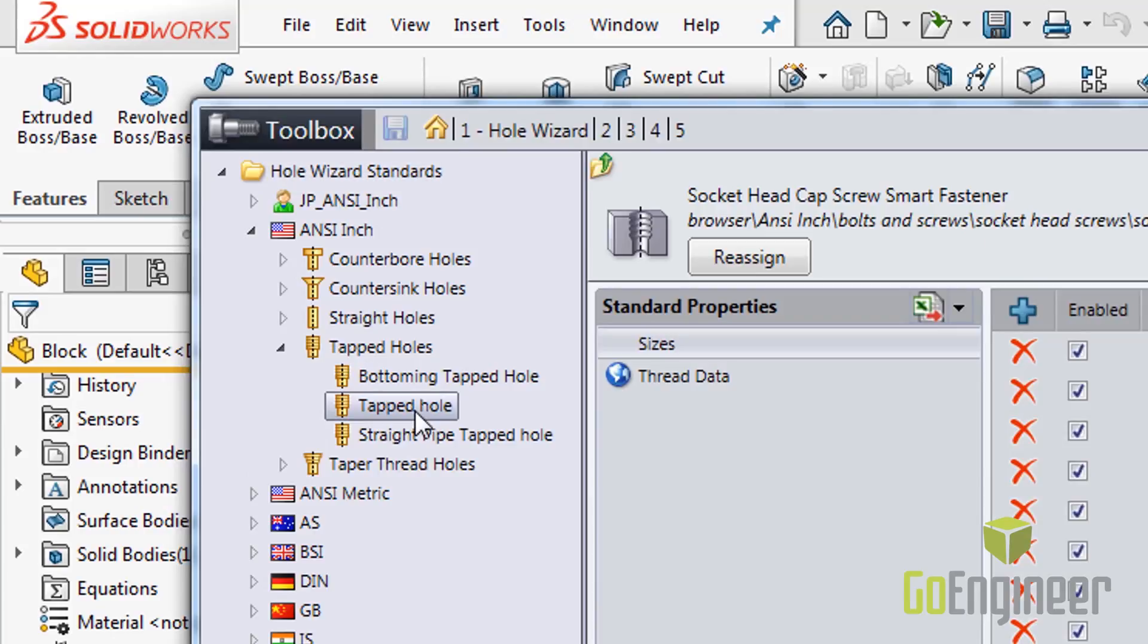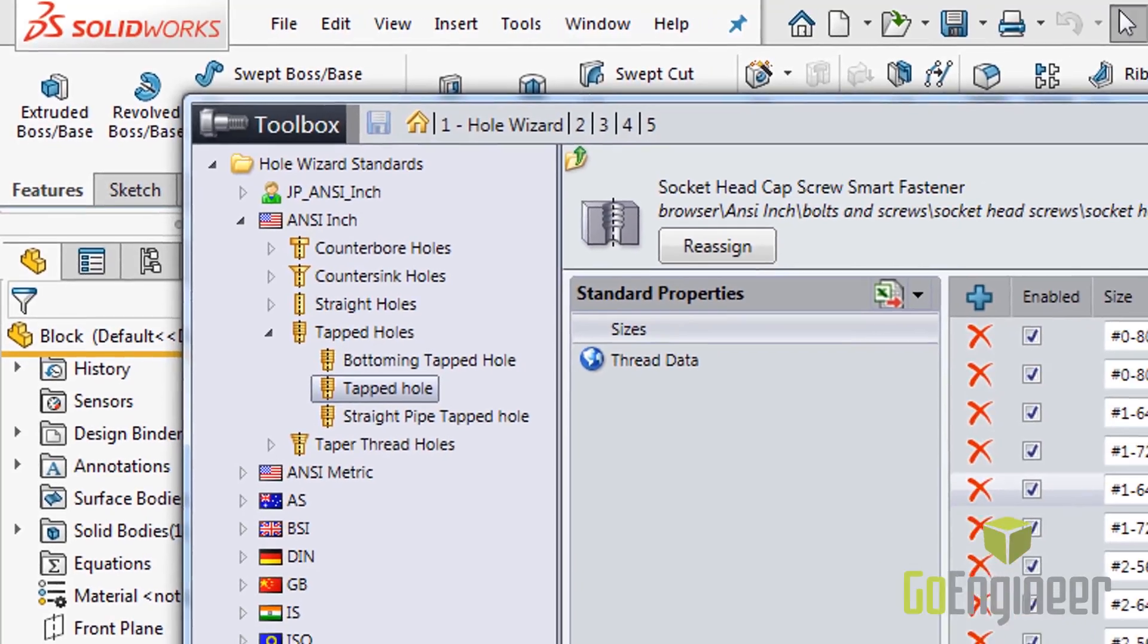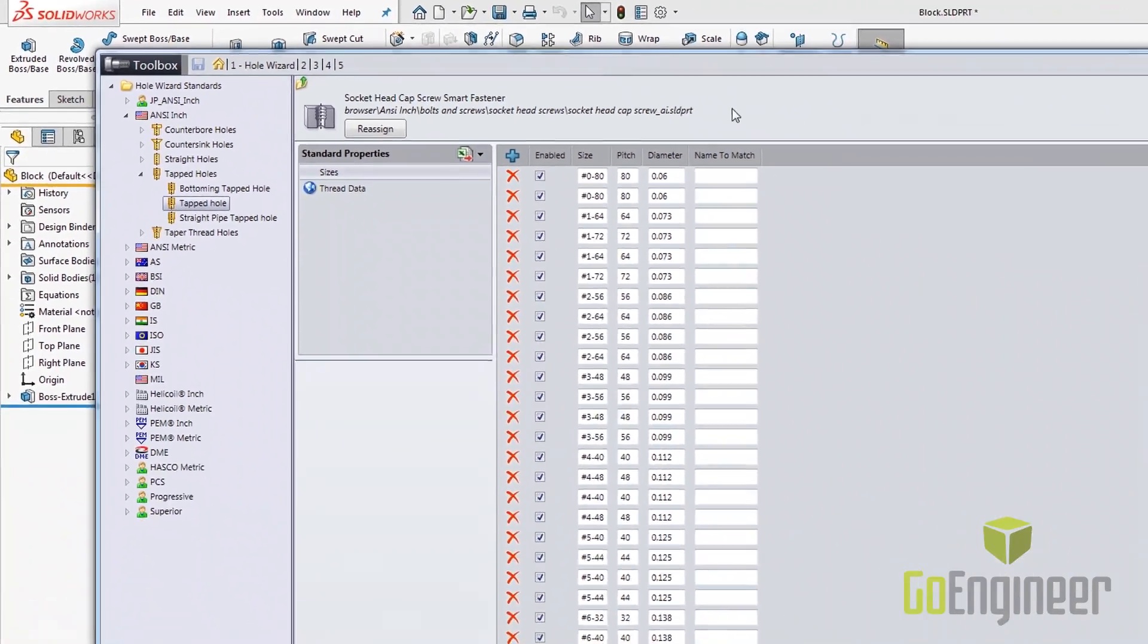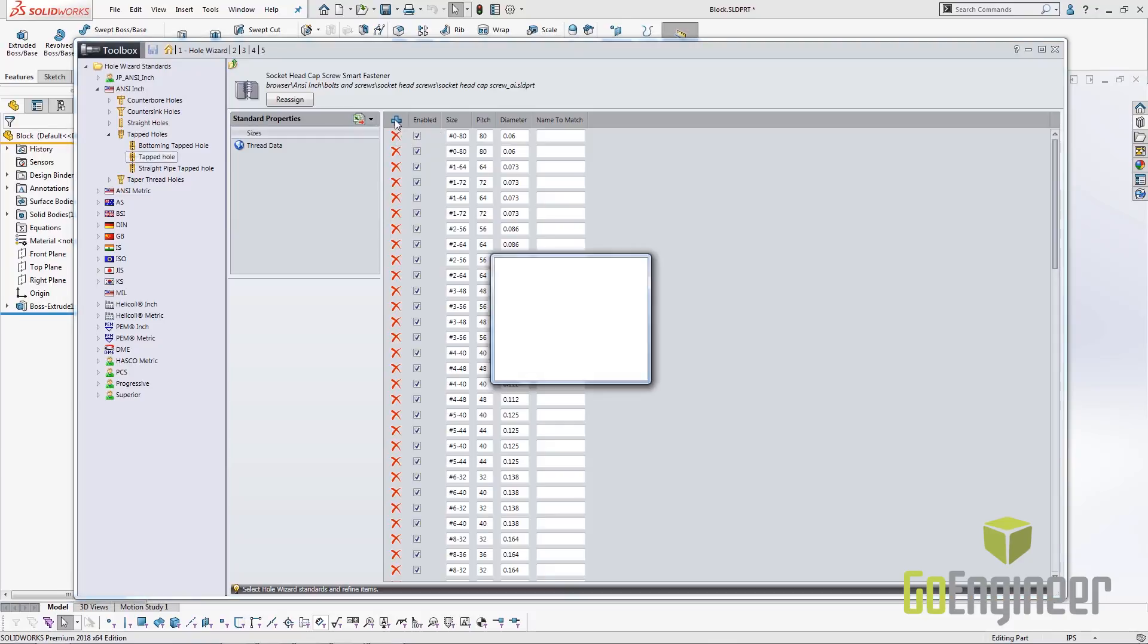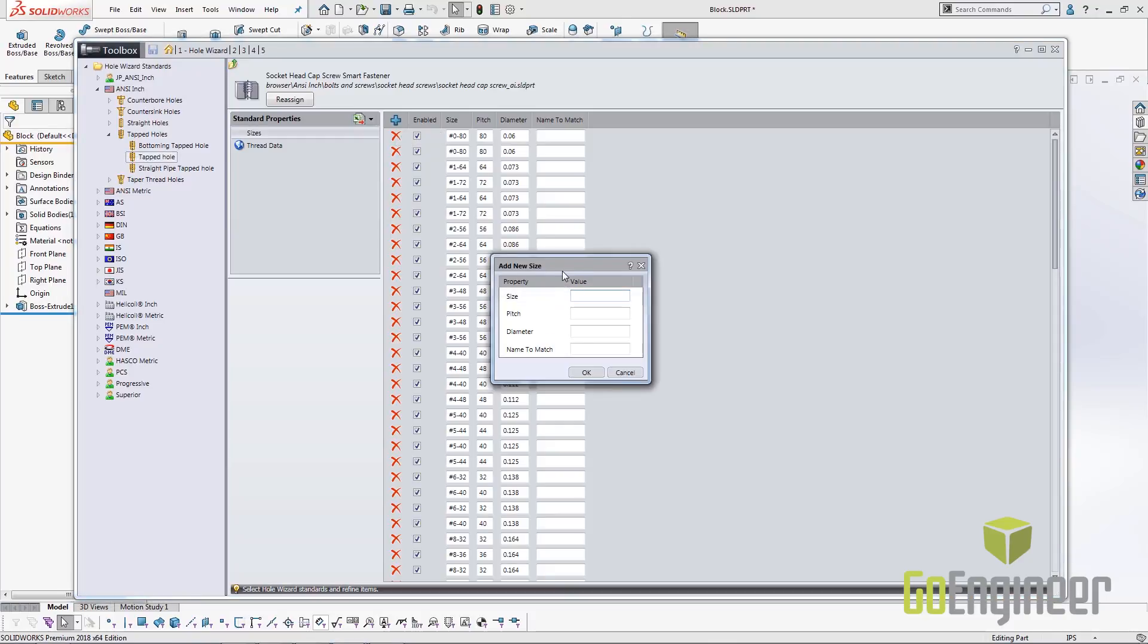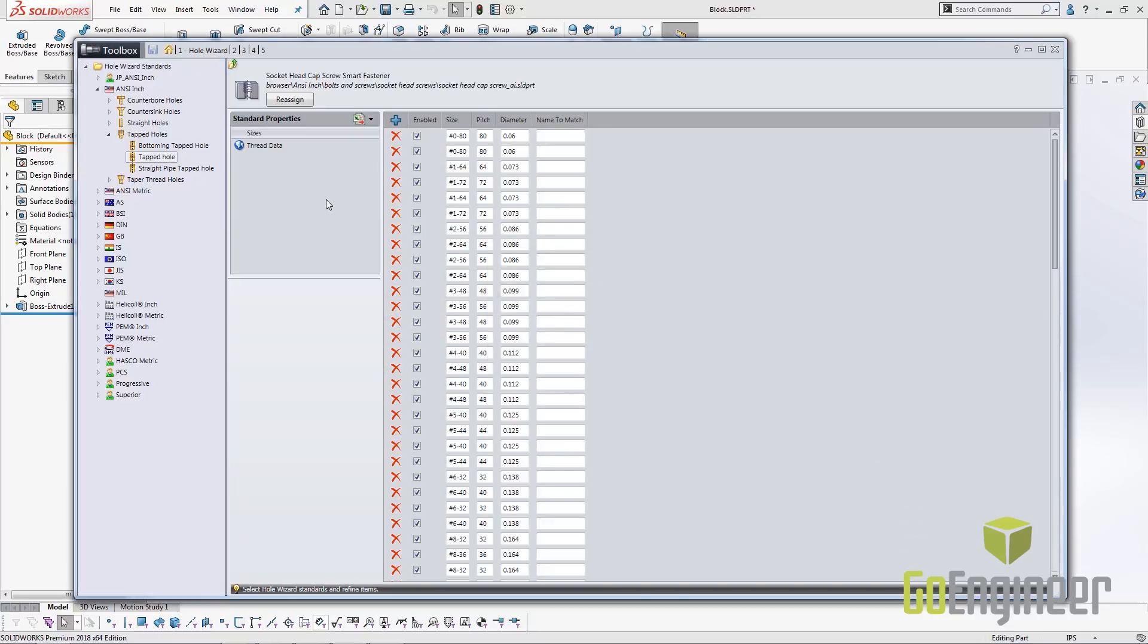We're going to expand out to tapped hole and first look at the legacy way of creating new holes. In the past you've had to click on this new add new size button. This brings up a dialog where you have to enter in your size, pitch, diameter, and name to match.